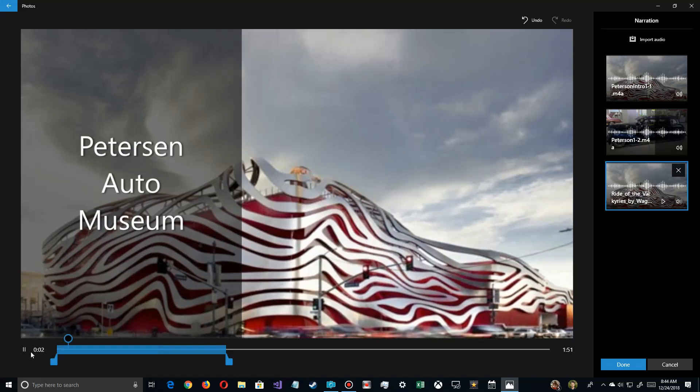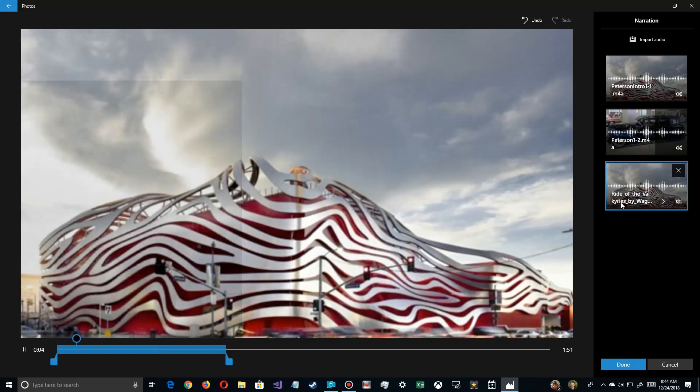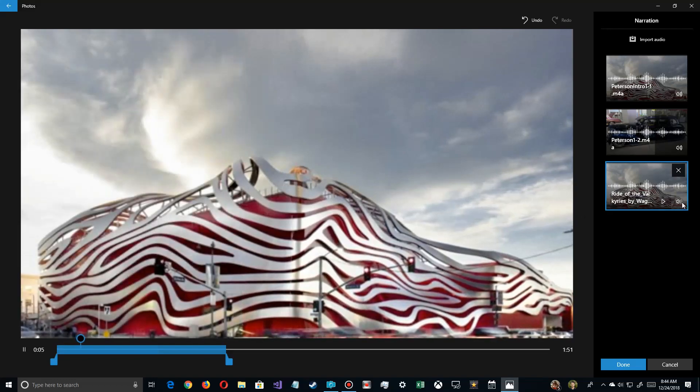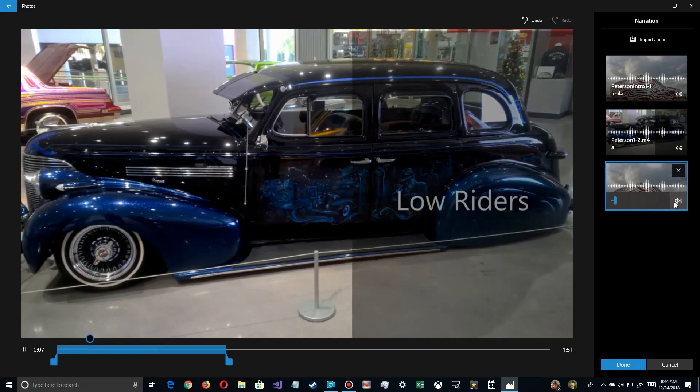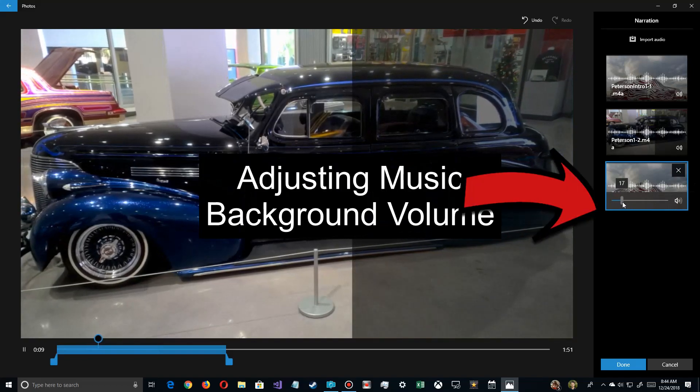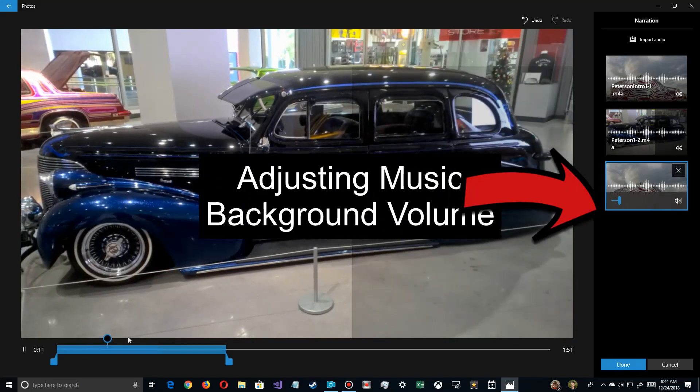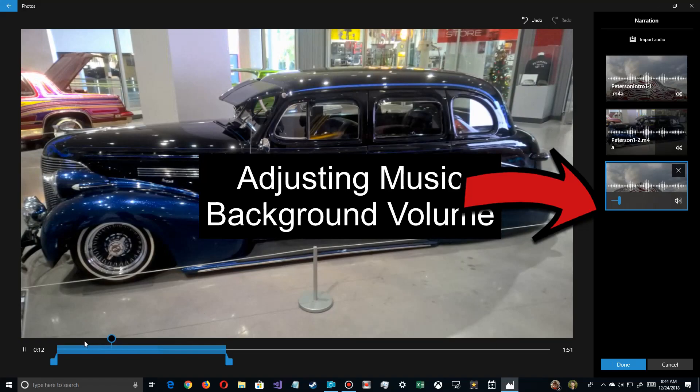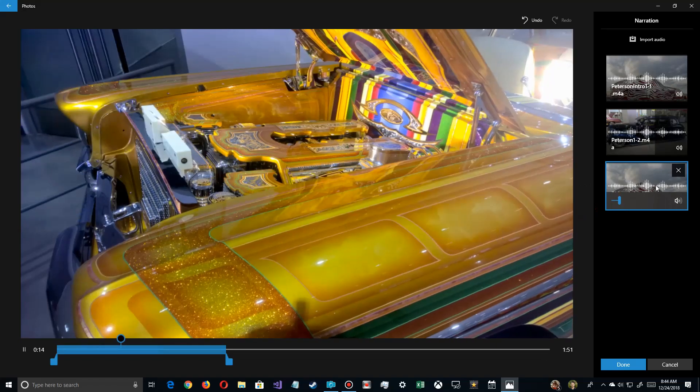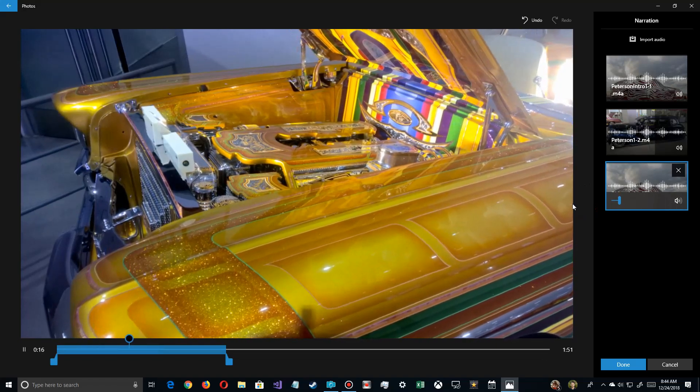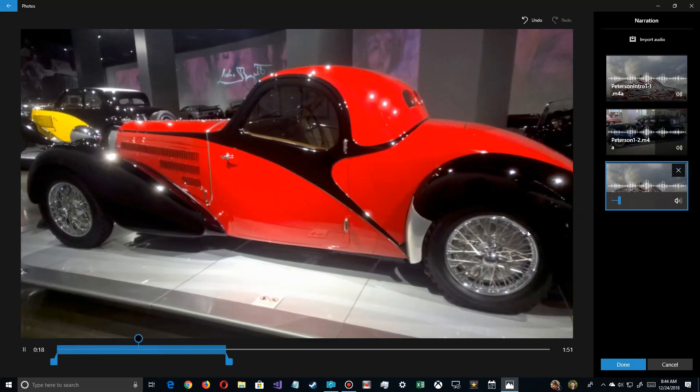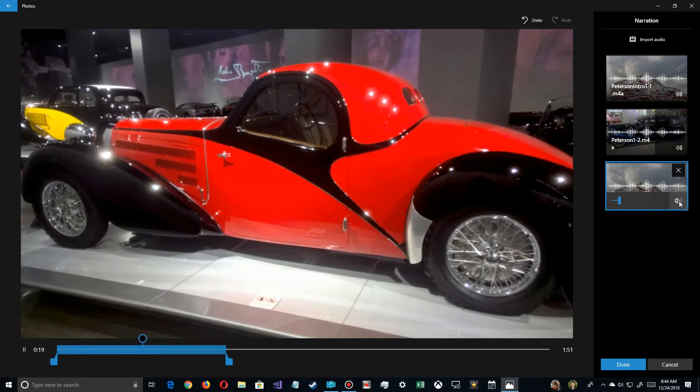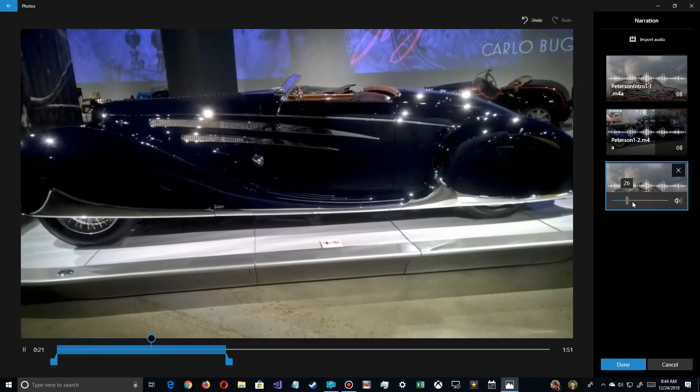So here is the Peterson Auto Museum that we visited a while back. It's a newly rebuilt complex which showcases a lot of cars. As you go in, one of the first areas we saw was the lowrider exhibit, showcasing lowriders from the Los Angeles area. After that we went on to the Bugatti section.